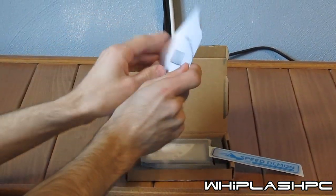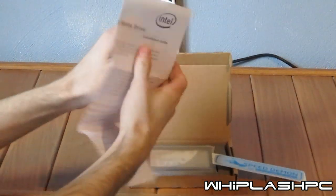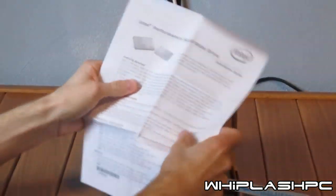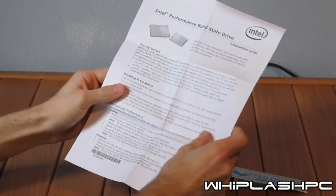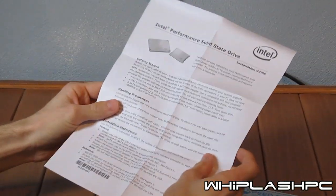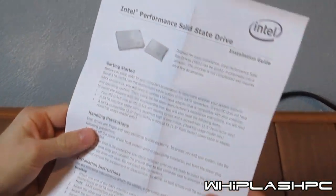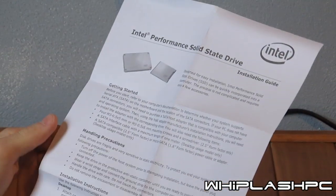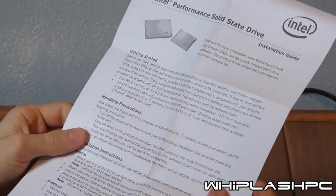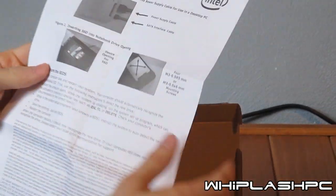Inside here, you have the Performance Intel Solid State Drive. It shows you how to get started. It looks like a little code that can be scanned if you ever had to send it in for installation instructions.